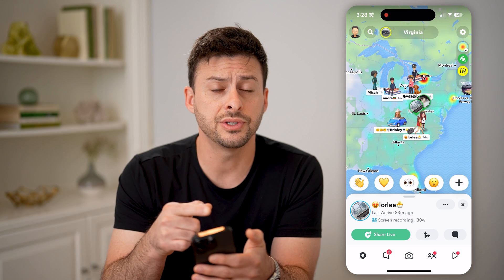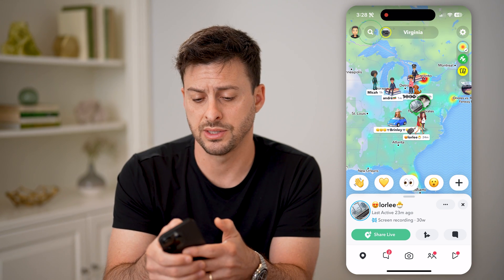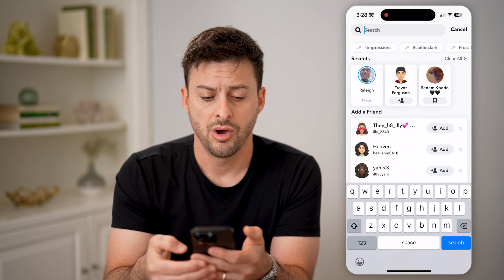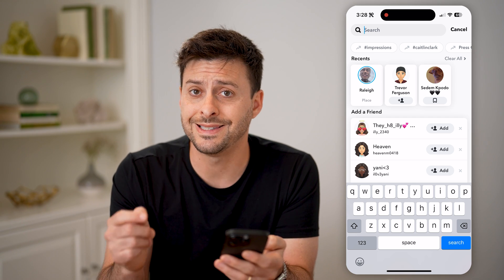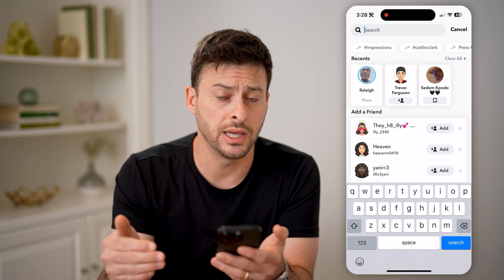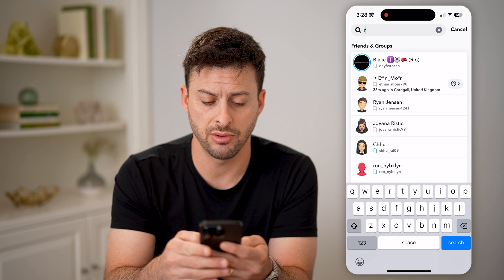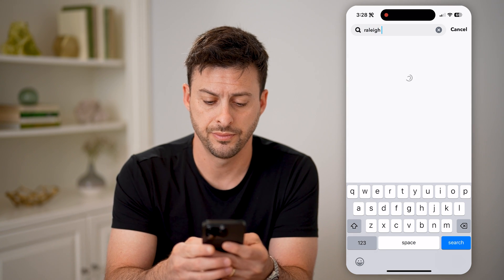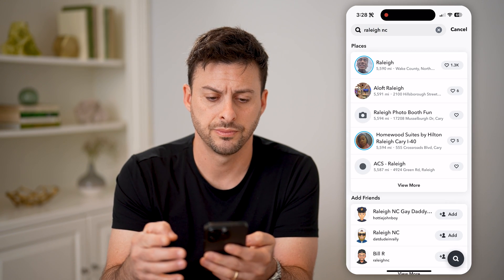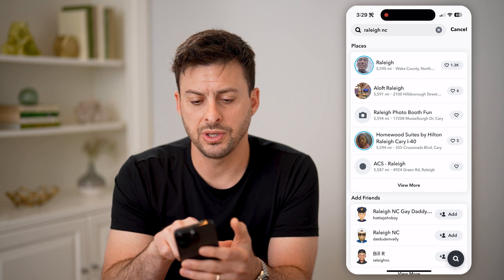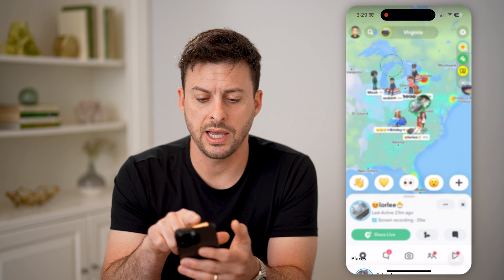Another one is just to tap on the search icon at the top left. On here, we're just going to search for the city or town that you're currently in. So in my instance, I'm in Raleigh, North Carolina. Hit search. Now at the very top, you can see under places, Raleigh. I'm going to tap on it.